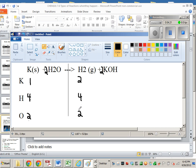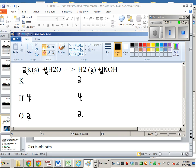So as of right now, the oxygens are balanced, the hydrogens are balanced, but the potassiums are not. And that's easy to fix. I just put a 2 in front of the potassium, and that will only change the number of potassiums.